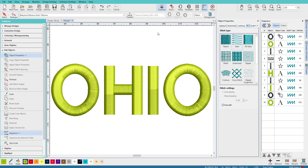Now chances are you're not likely to ever do something like this. But we just learned a lot of cool tools in Hatch that can make it easy to create new objects without really having to do any manual digitizing. It's like getting a gold star makes me want to do more videos.